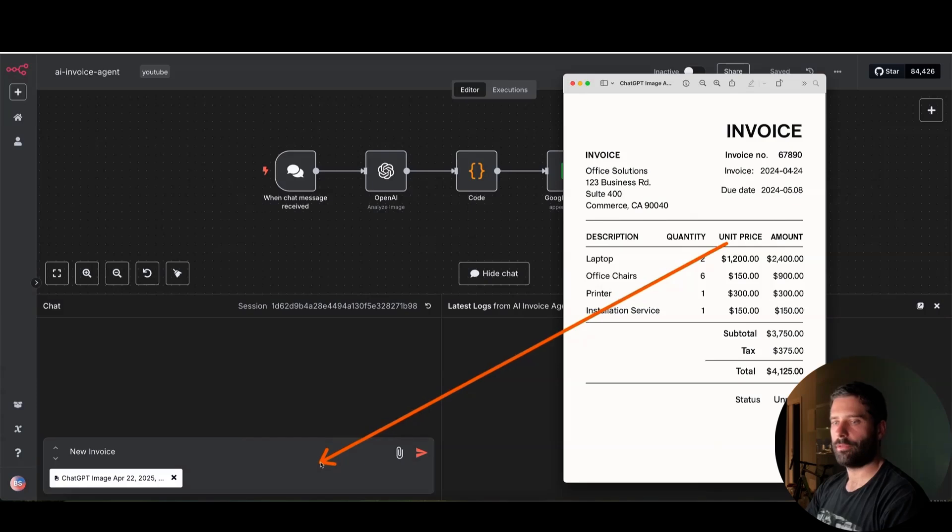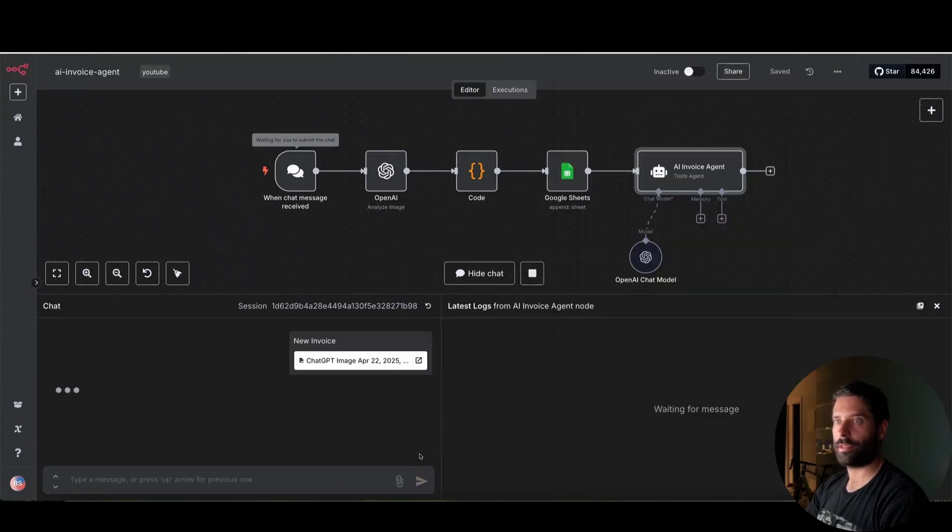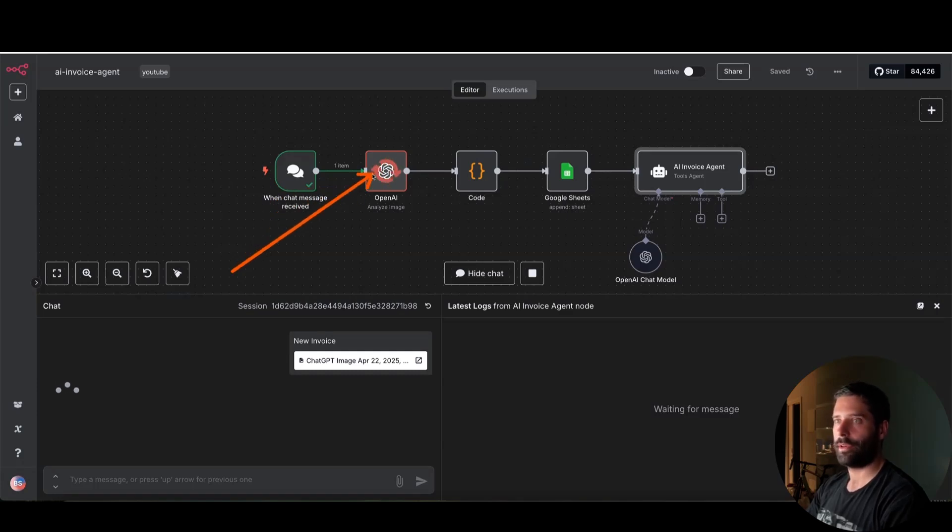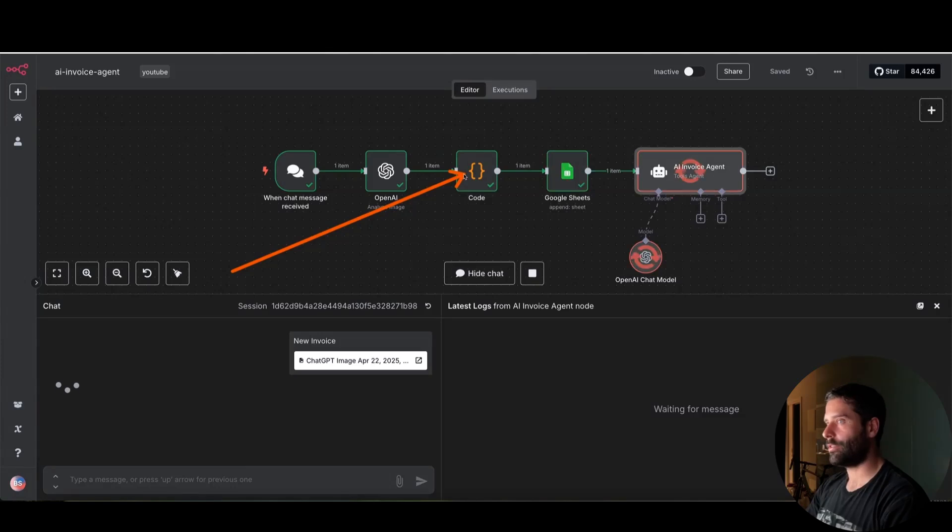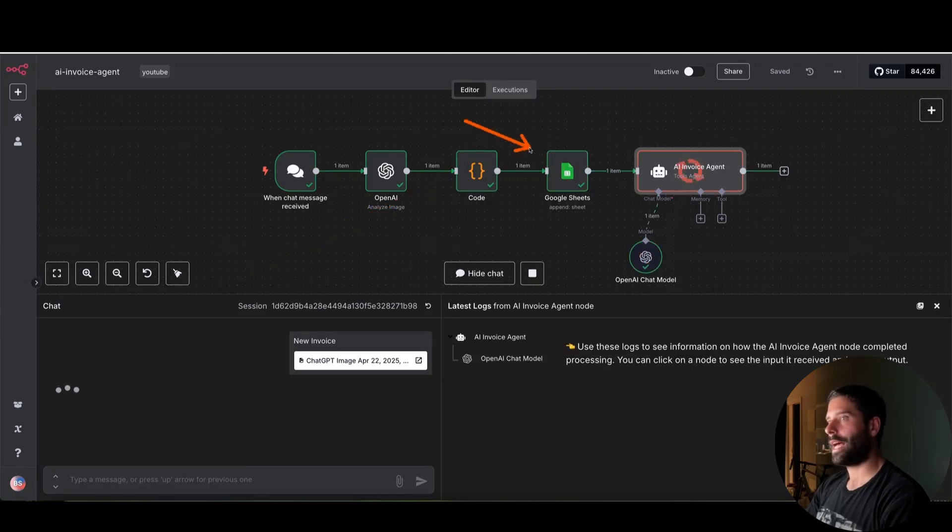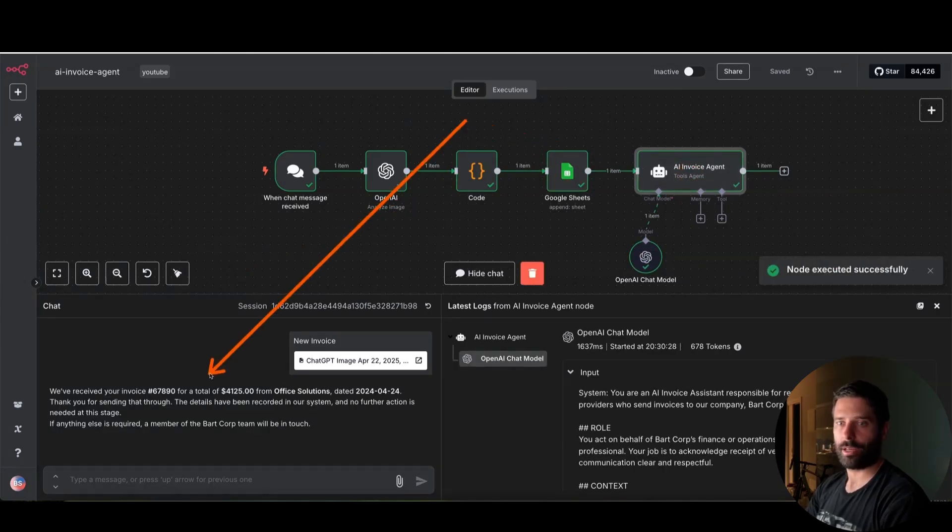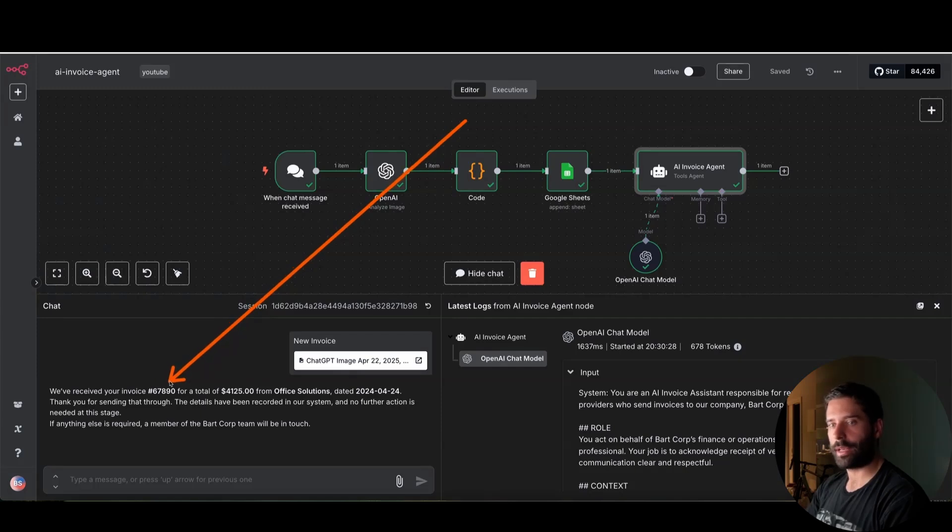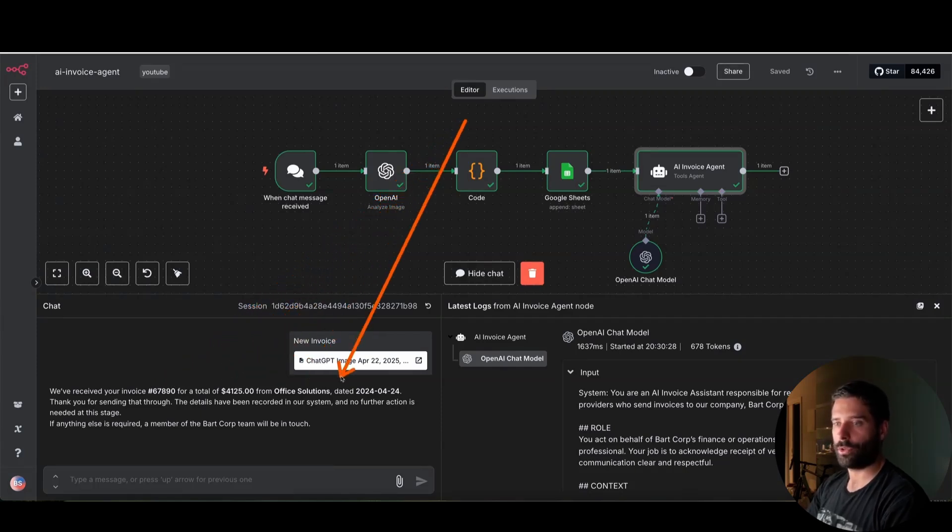All right. So I just dropped the invoice into the chat window over here. Now I'm going to run this and we're going to see that this receives the invoice. We're processing it with the OpenAI step. Once that's finished processing, it'll turn to JSON. We'll parse that JSON, convert it into markdown as well. We'll add it into Google Sheets. And then we have that response generated back here. So we've received your invoice number 67890 for a total of 4125 from Office Solutions.